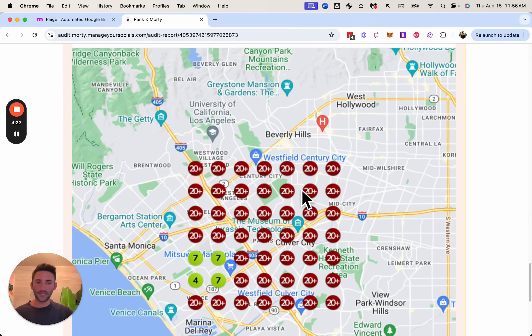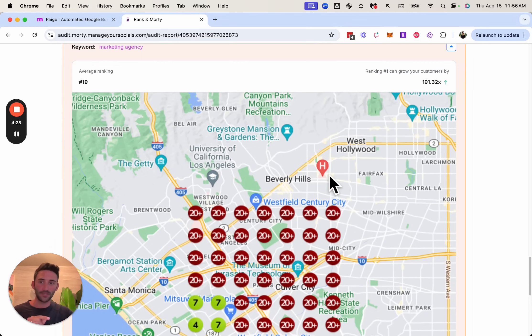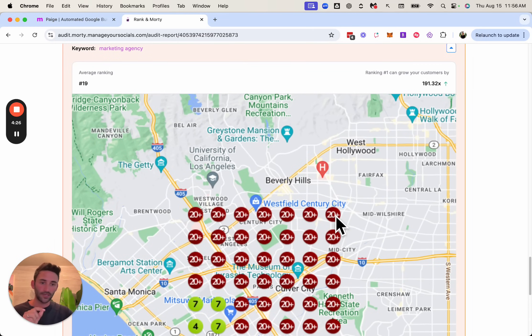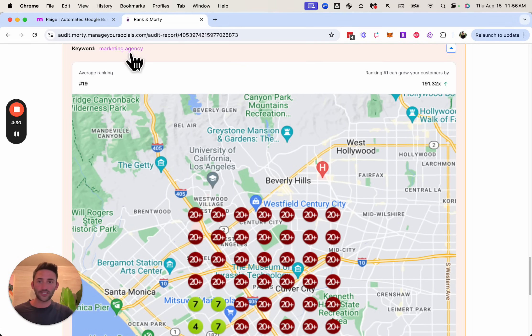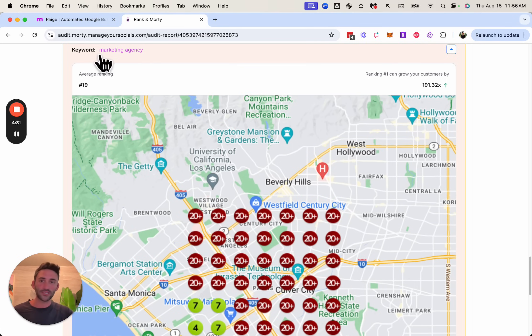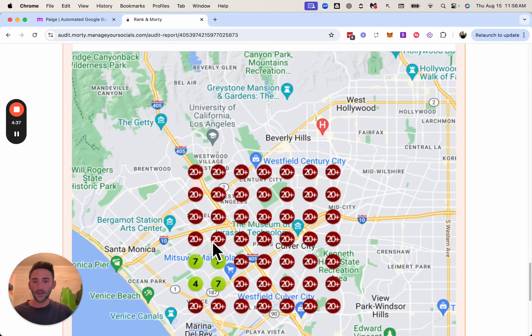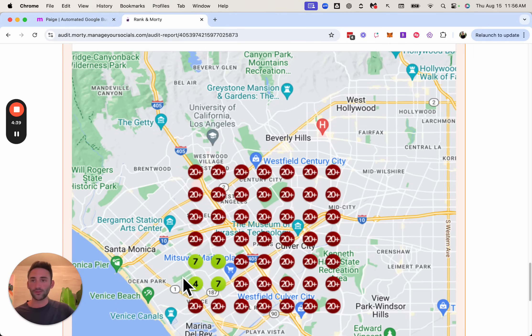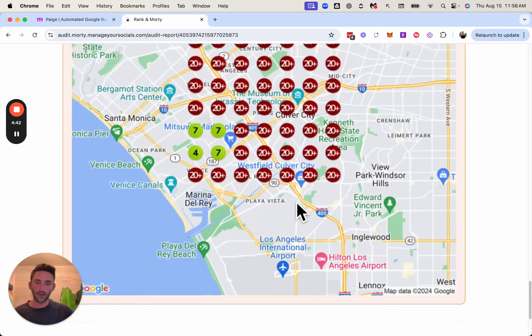So if you're not familiar with these, basically each one of these numbers represents where this business showed up in search. If someone's standing in this little area, search for each keyword. So in this case, it's marketing agency. So if someone right here search marketing agency, we were not showing up in the top 20. Whereas if someone over here searched for it, we were ranking number four. And so the goal is to make all of these say one.